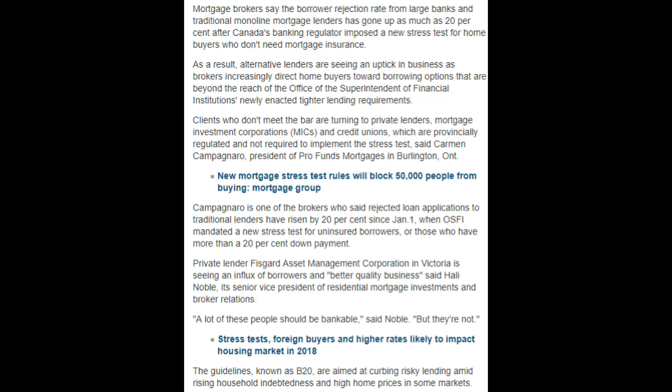Mortgage brokers say the borrower rejection rate from large banks and traditional monoline mortgage lenders has gone up as much as 20% after Canada's banking regulator imposed a new stress test for homebuyers who don't need mortgage insurance. As a result, alternative lenders are seeing an uptick in business as brokers increasingly direct homebuyers towards borrowing options that are beyond the reach of the office of the superintendent of financial institutions, newly enacted tighter lending regulations. Clients who don't meet the borrower go to private lenders, mortgage investment corporations, MICs, and credit unions, which are provincially regulated and not required to implement the stress test, said Carmen Campignaro, president of ProFunds Mortgages in Burlington, Ontario.